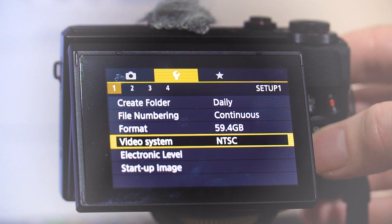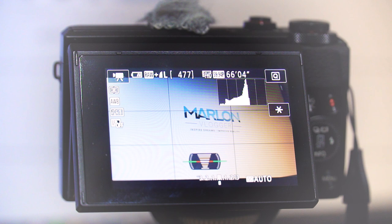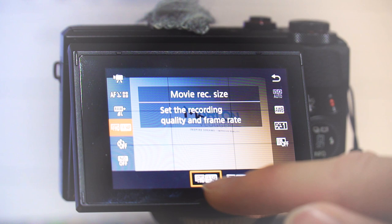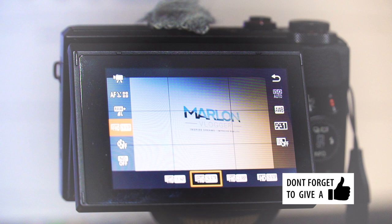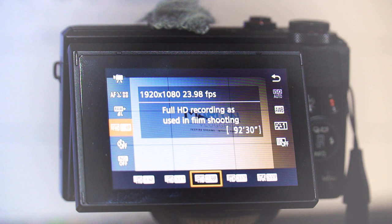If we go into the on-screen display, we can now see we've got the 59.94, which is the equivalent of 60 frames per second. We now also have 29.97, which is the equivalent of 30 frames per second, and the 23.98, which is the equivalent of 24 frames per second. So you've got all of these modes.